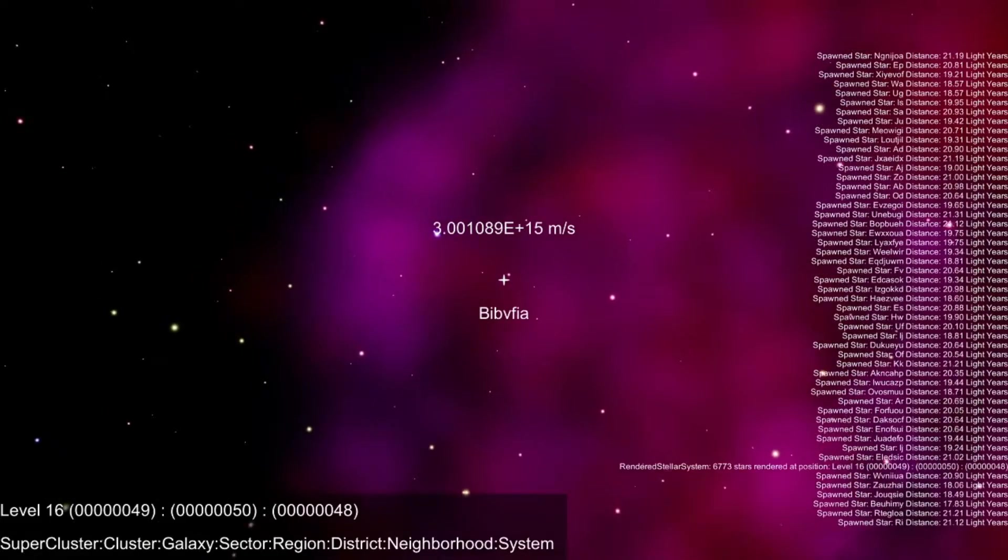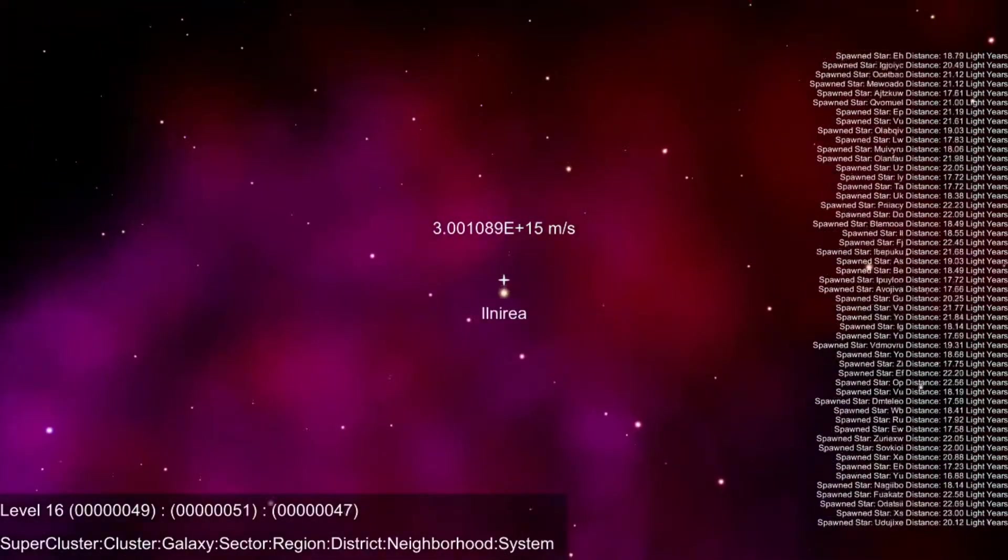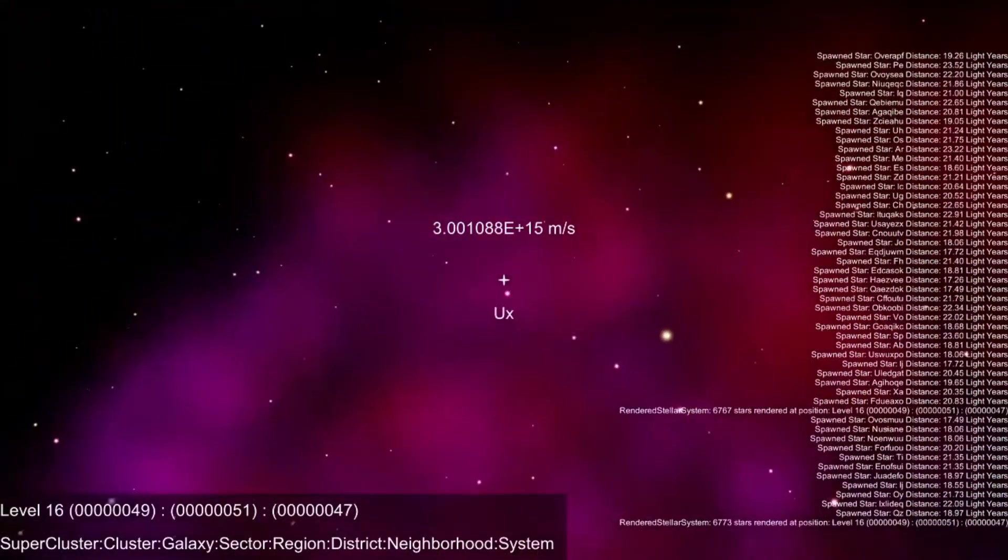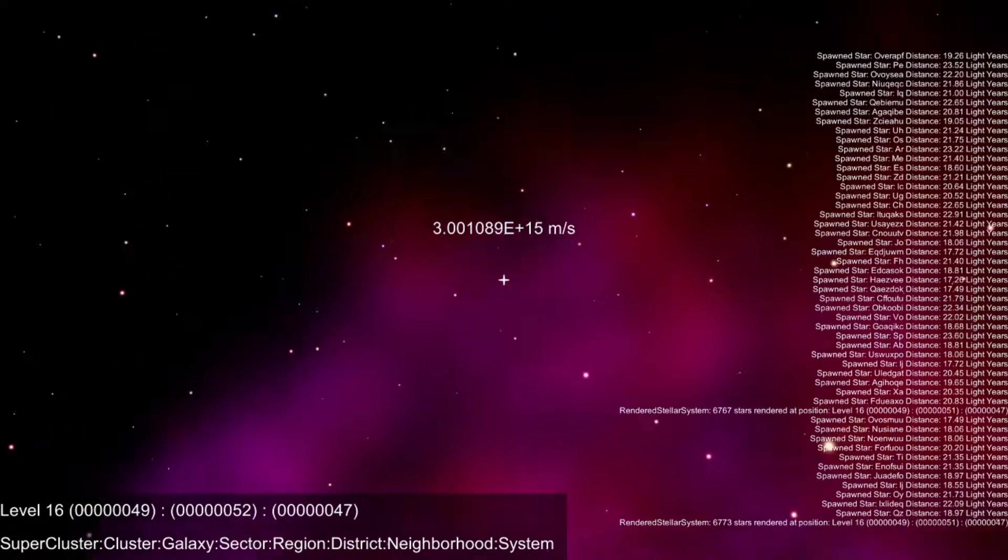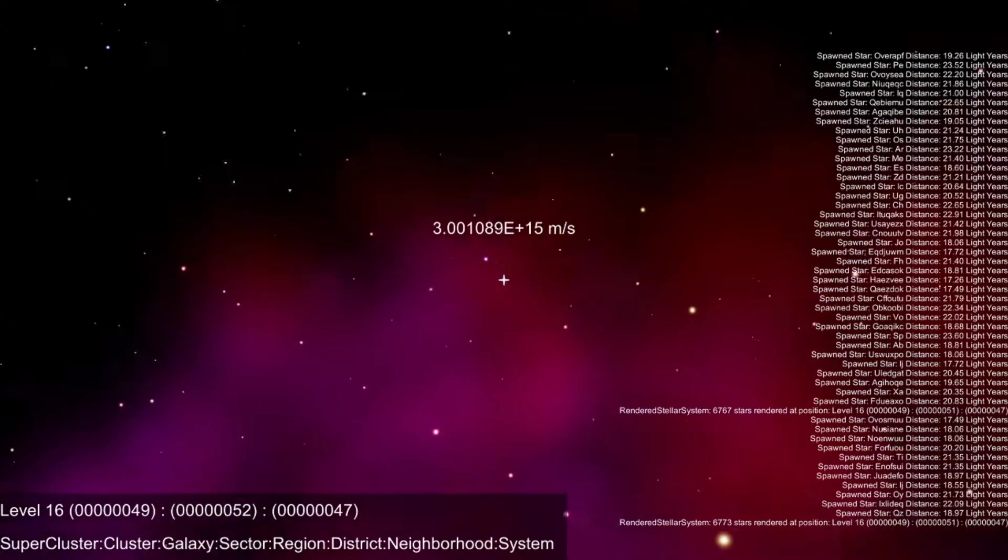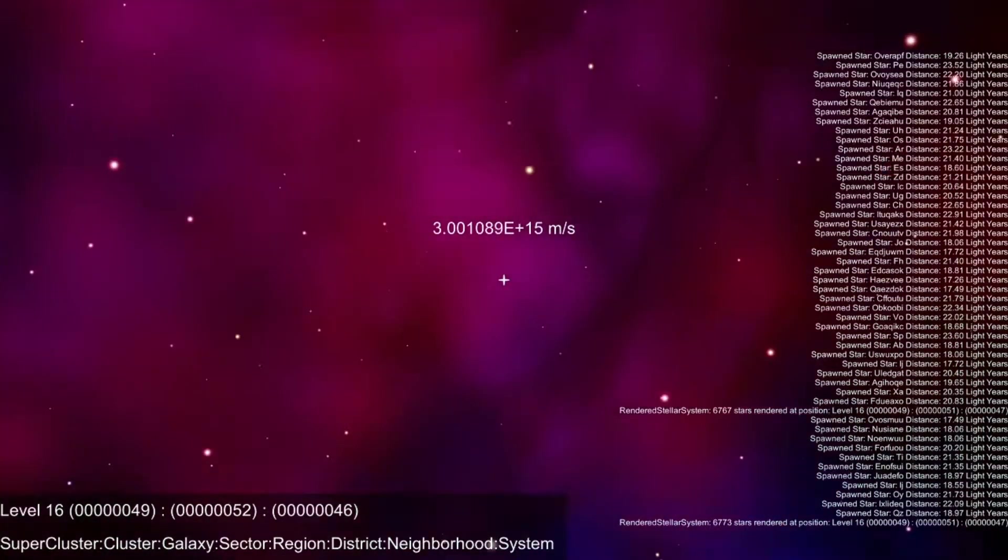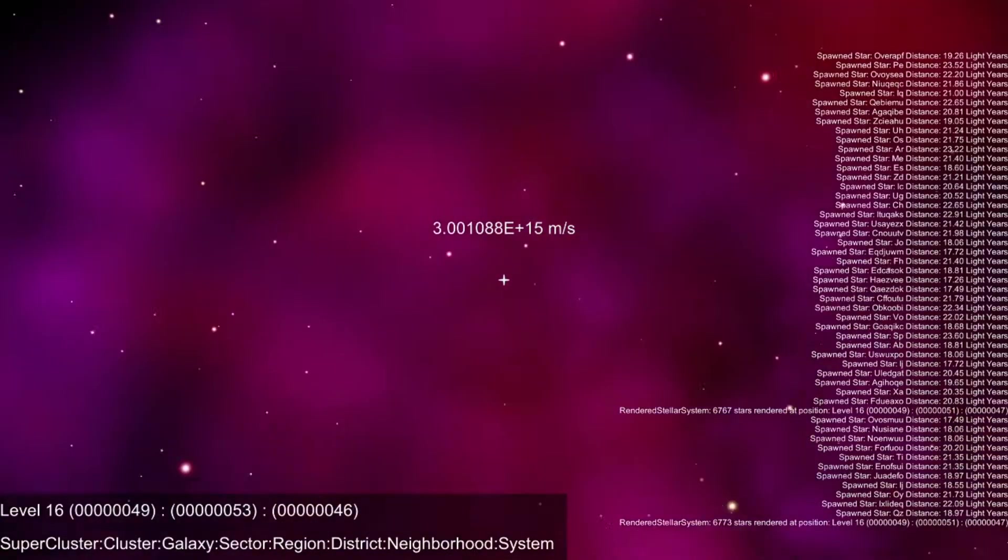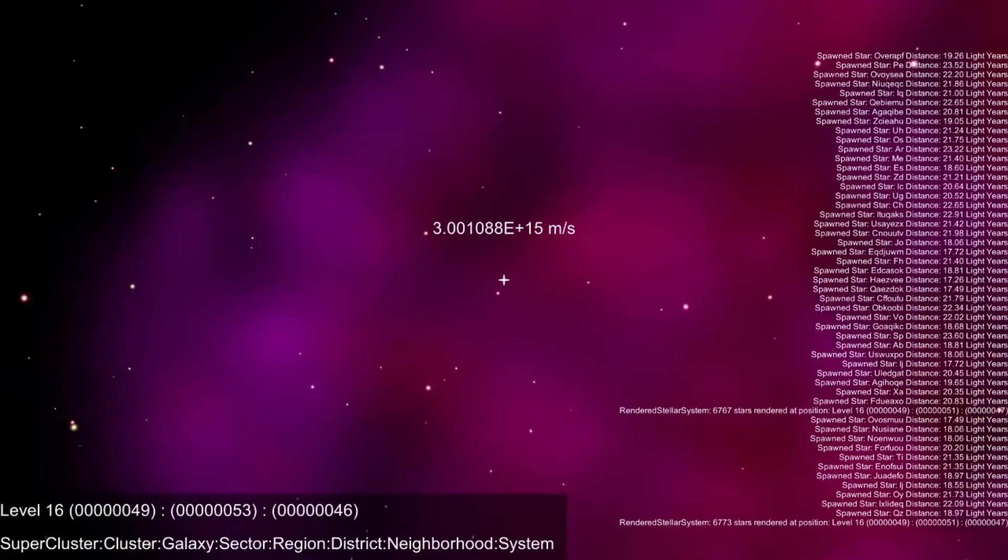After that, nebulas were added in version 0.0.03. I made an algorithm that generates their appearance procedurally. Thanks to Space Graphics Toolkit, they are volumetric and massive, and you can fly through them.